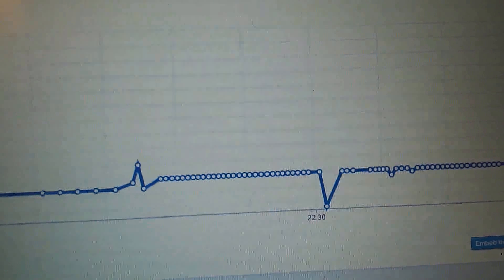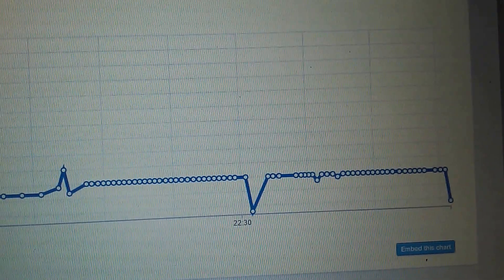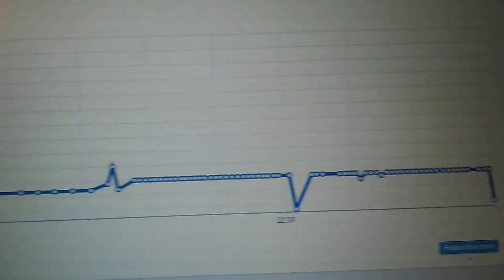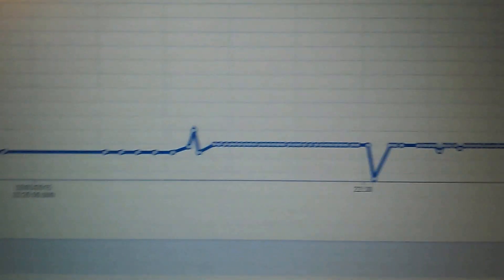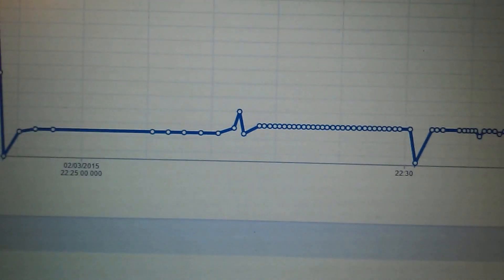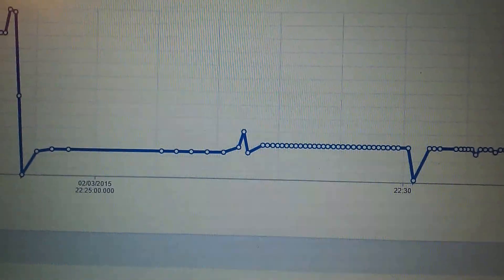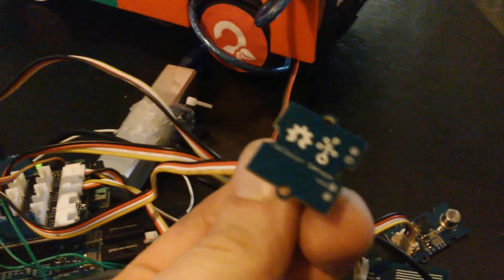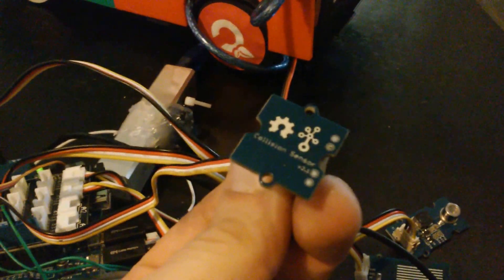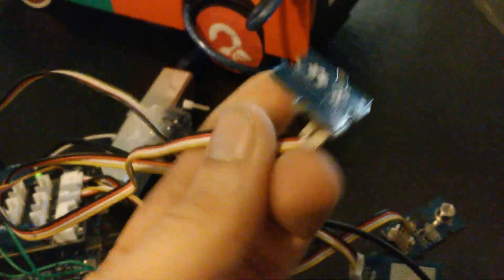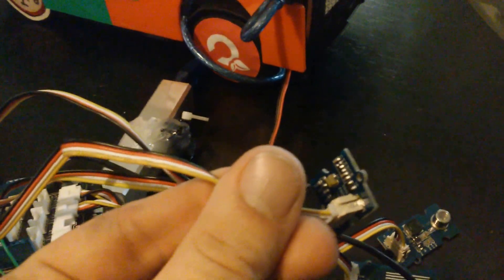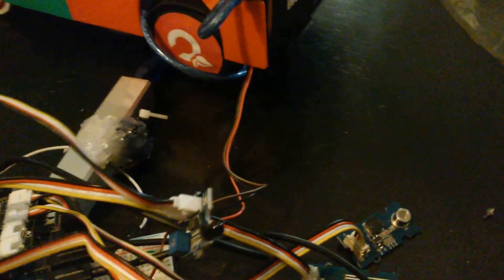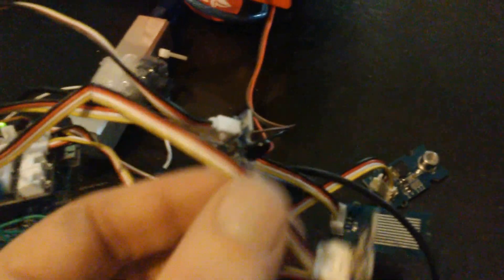I also have a collision sensor on there. It's acting a little odd right now - I'll be going through and fixing that later. It is one of the Seed collision sensors. I think it might be something in the code, I'm not sure yet. I'll go back and double-check it. It likes to start and stop working at times.